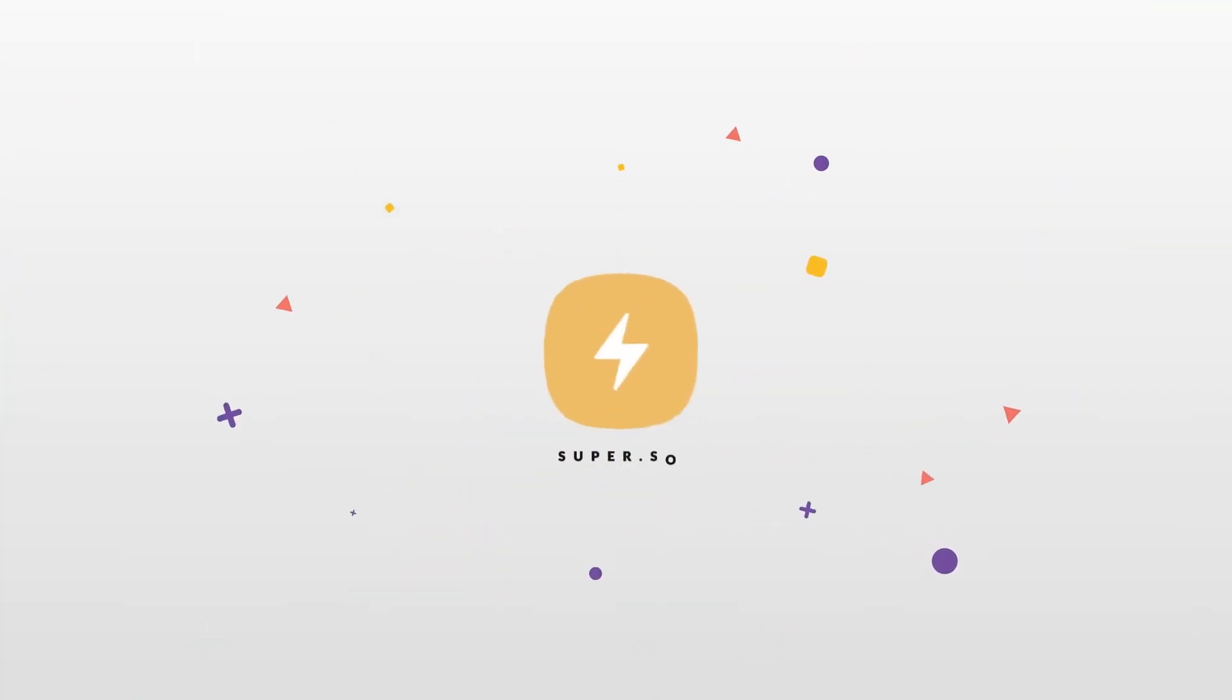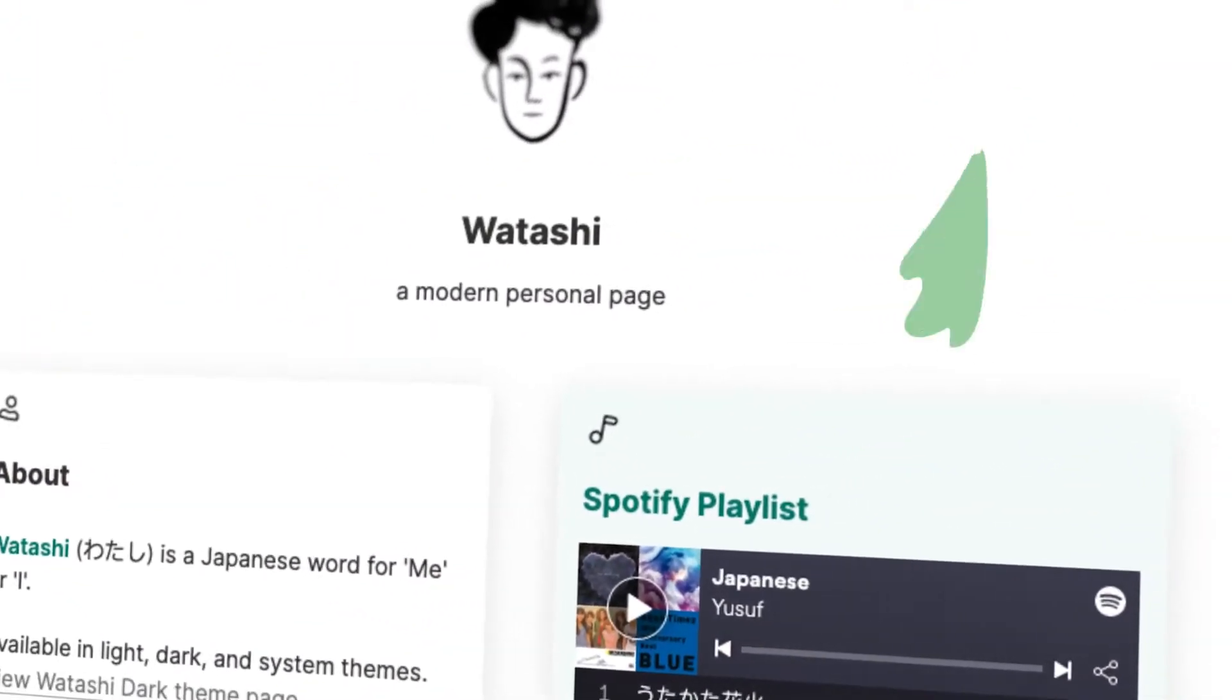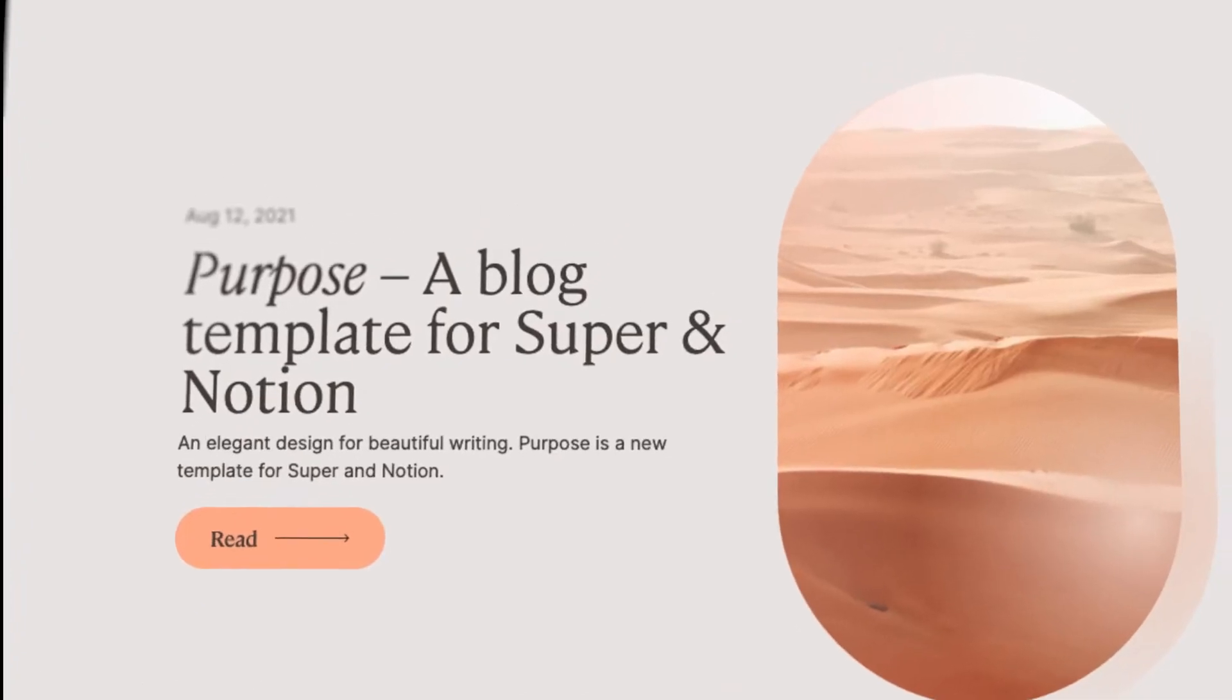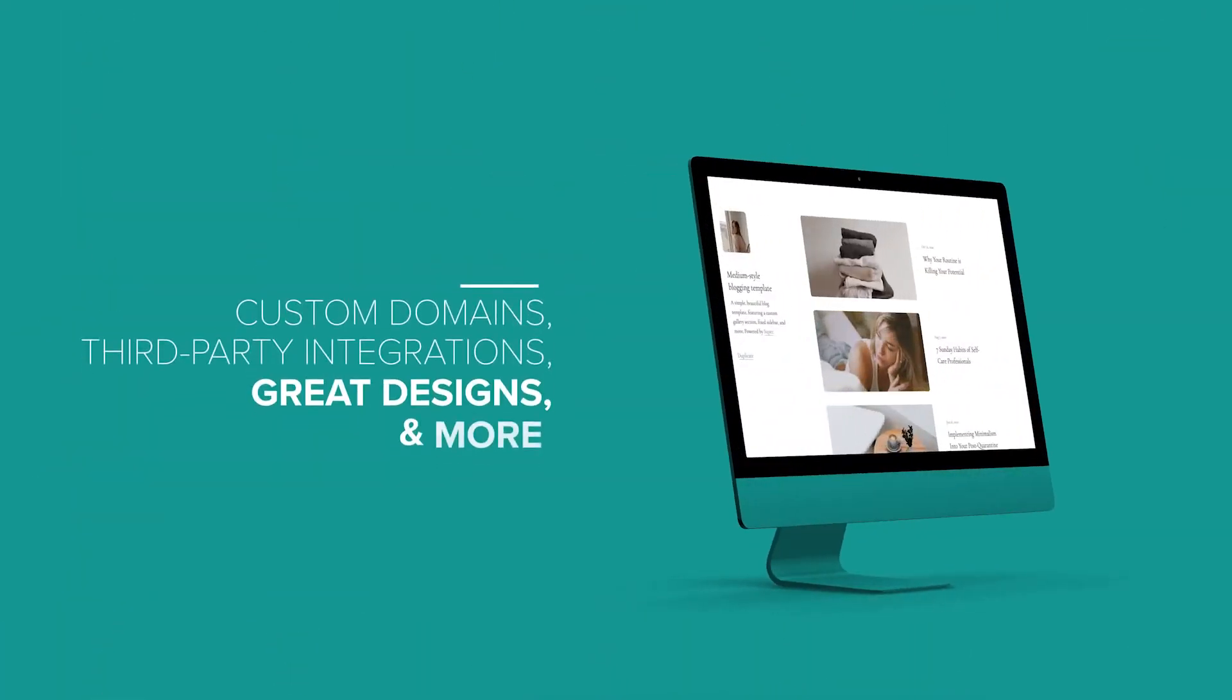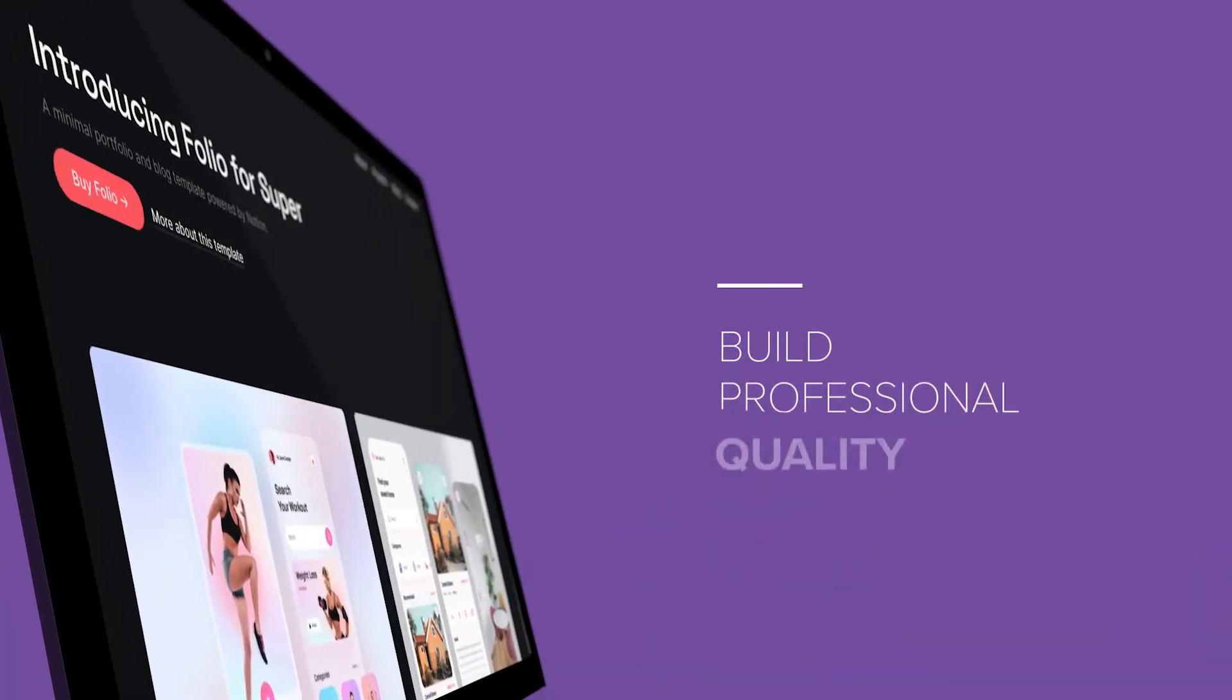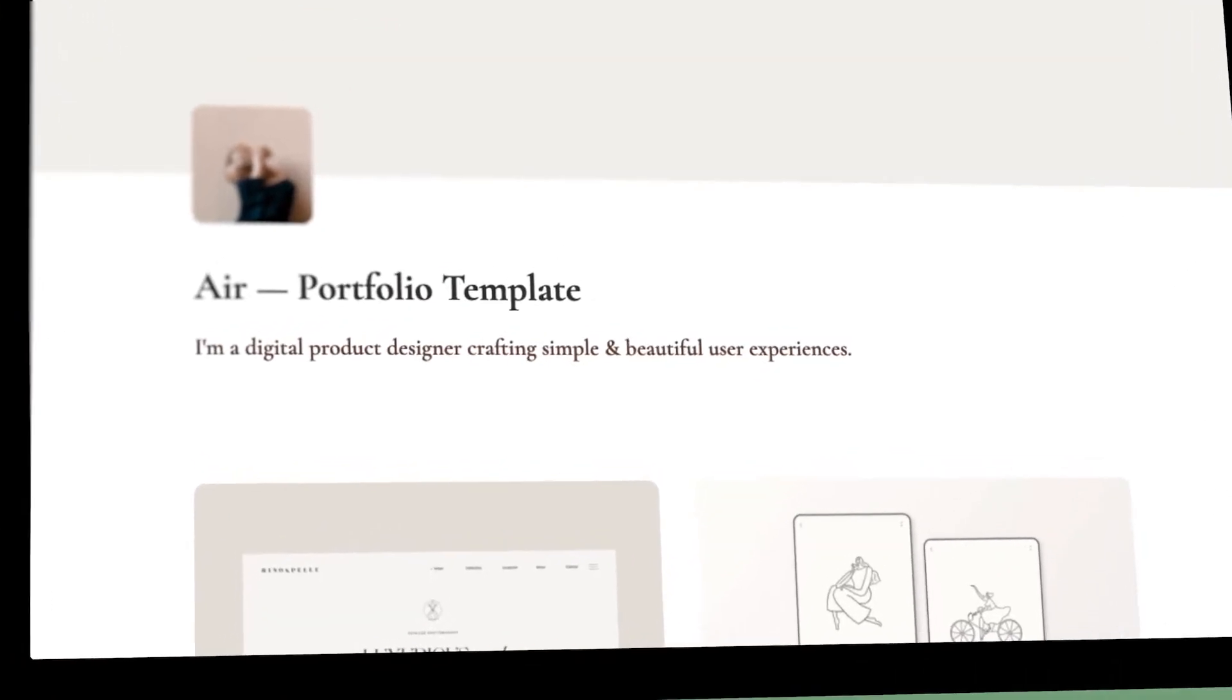That's where Super comes into play. Super is an online website hosting platform that integrates with Notion to create beautiful websites that have custom domains, third-party integrations, great design, and more. This quick video will show you how to create a professional website using Notion with the help of Super.